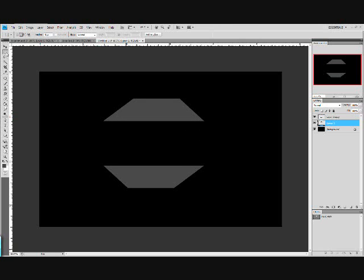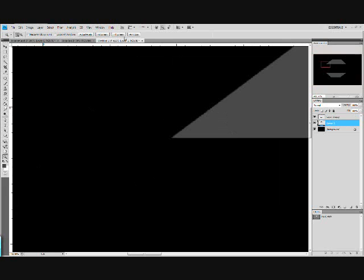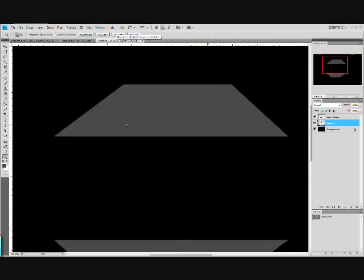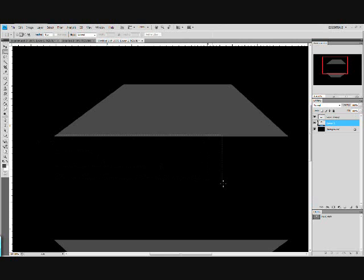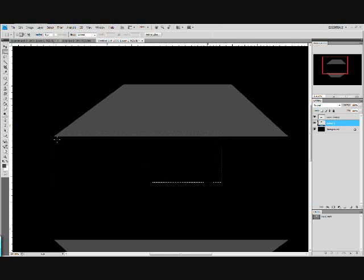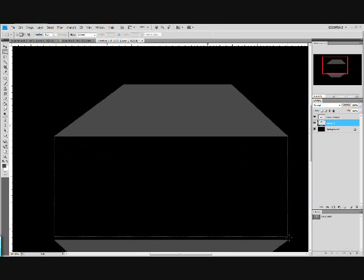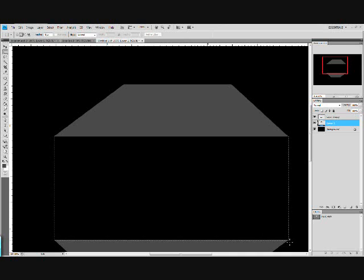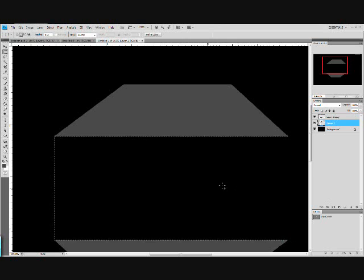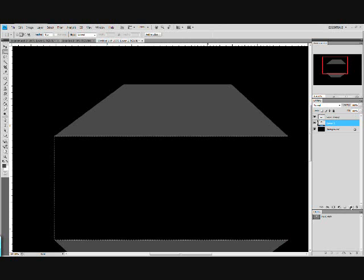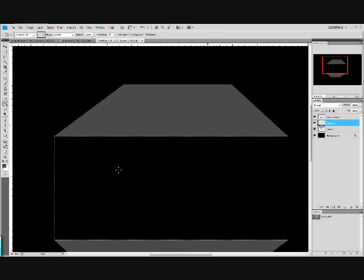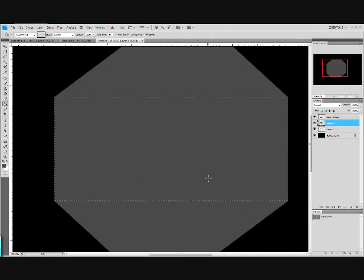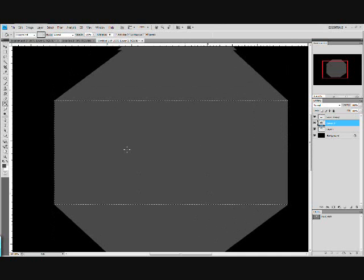Now take the rectangular marquee tool and zoom in. About like that. And make a selection so you can make it fit the trapezoid. Just like that. Select. Okay. Now on a new layer fill that selection with the same grey. Alright. That looks pretty good.